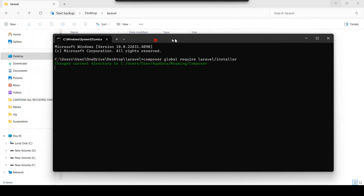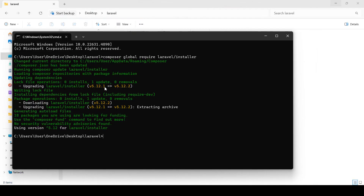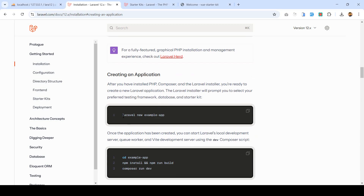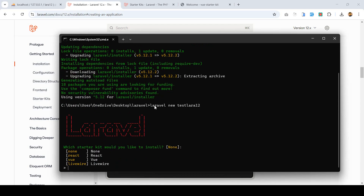In phpMyAdmin, go to Add Database and create a database called 'lara12'. Click Create — the new database is successfully created. Then go back to the installation command, copy it, open a cmd in the laravel folder, and run it. That will download everything from the internet. It may take a little time. Once complete, I'll create a new project — I'll name it 'test-lara12'. Click Enter and it will create a new Laravel project by that name.